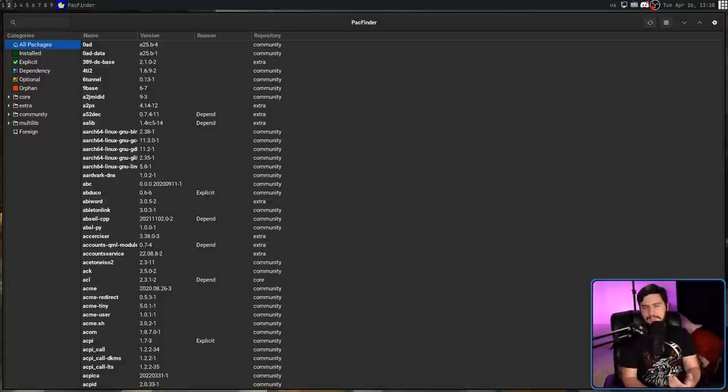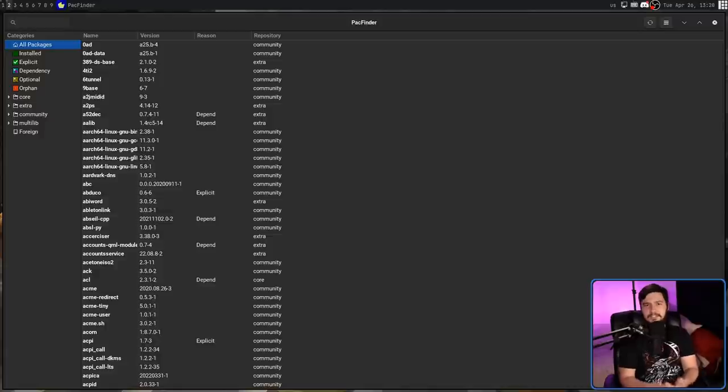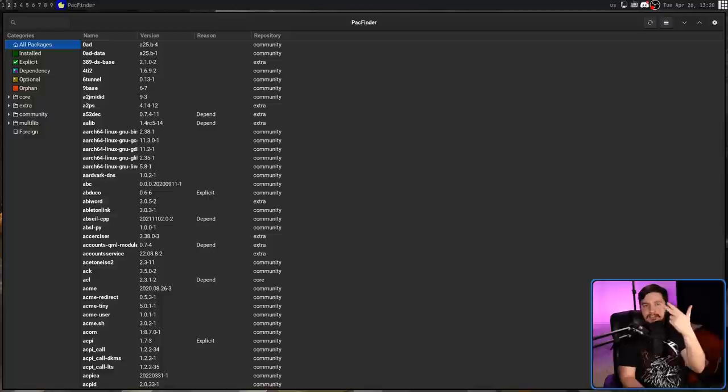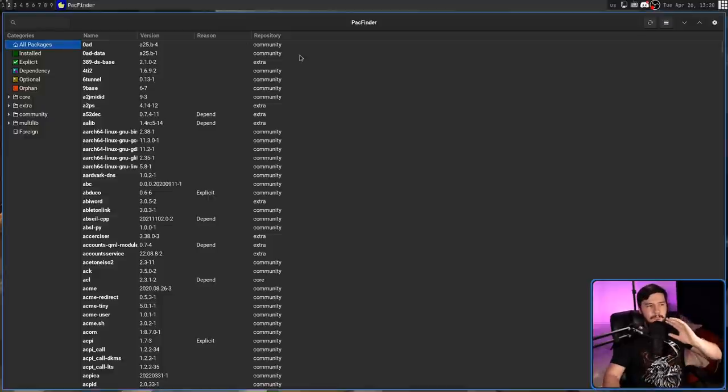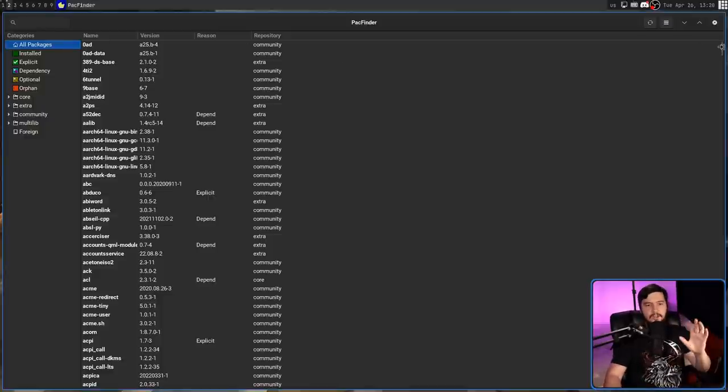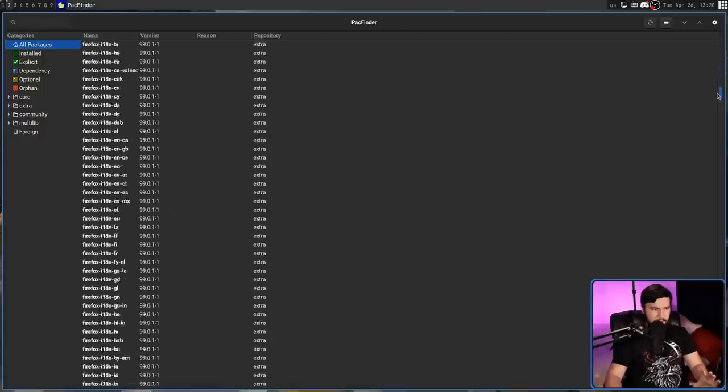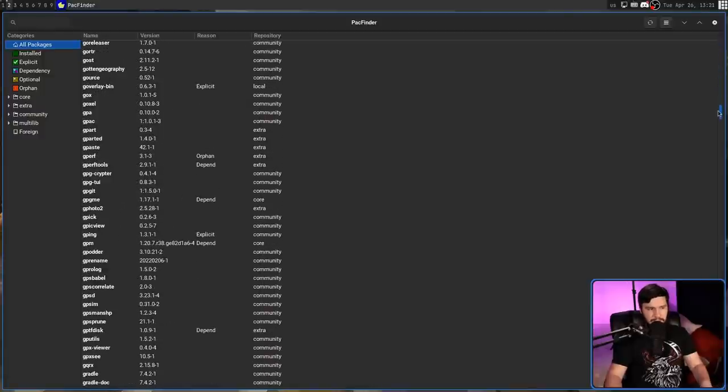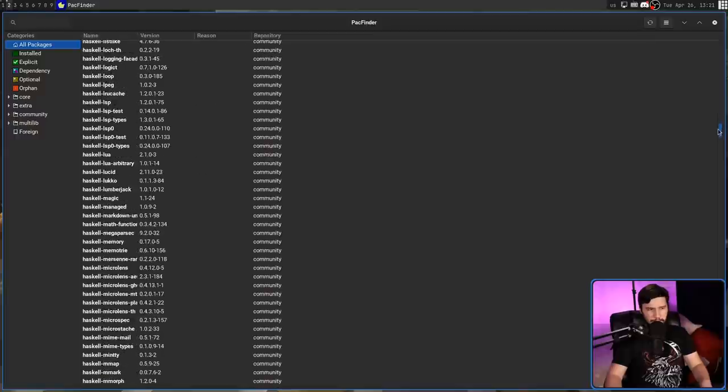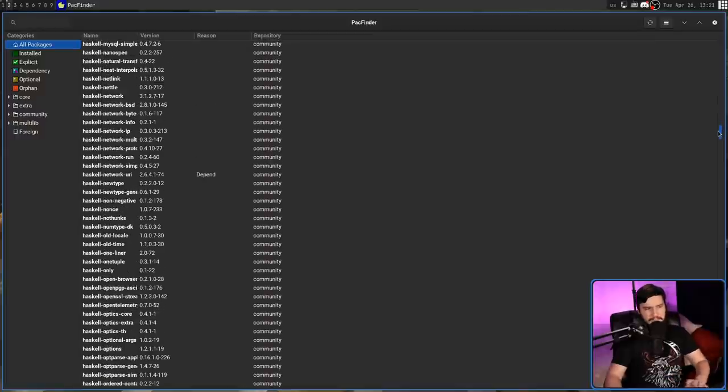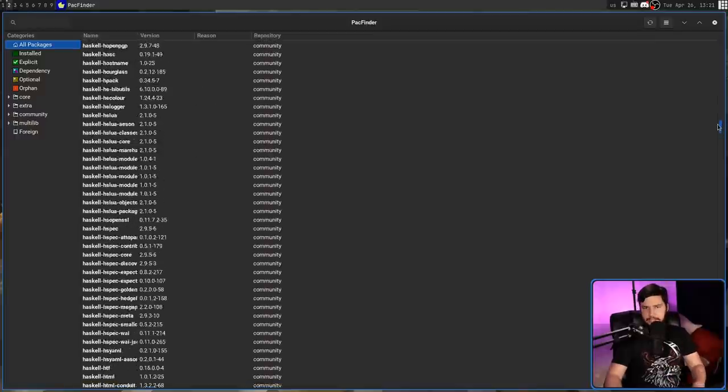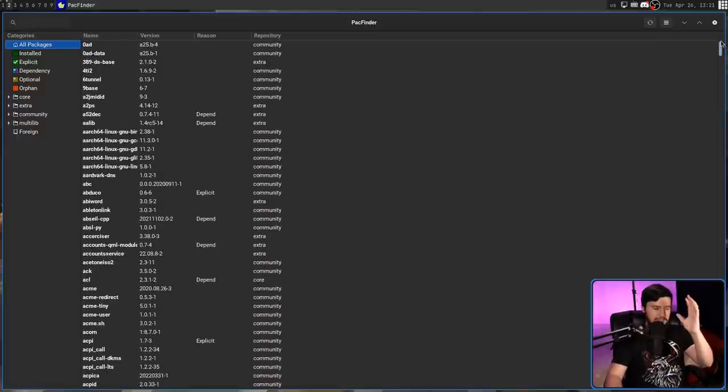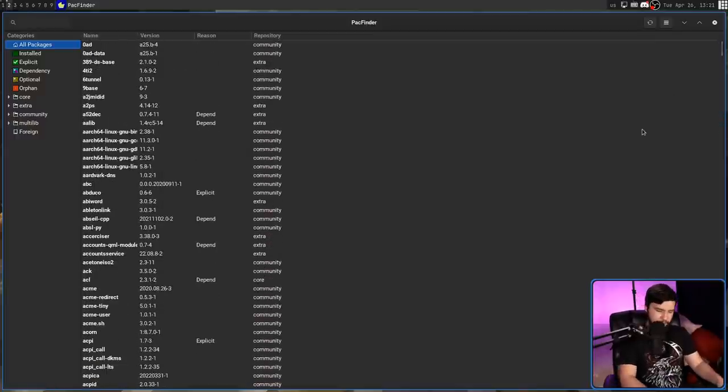So there are six categories that a package can be in: Installed, Explicit, Dependency, Optional, Orphan. And then most of the things you'll see in here don't have a reason whatsoever. And when I first used this application, I was very confused why there were so many things that didn't have a reason. And then I realized it's because they're not actually installed.